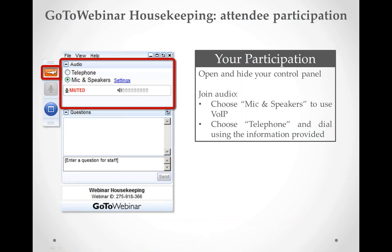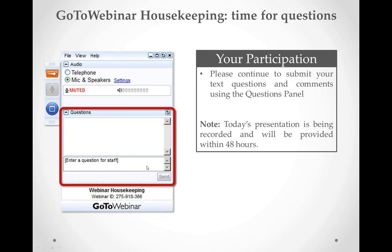You can open and close the GoToWebinar interface using the little orange arrow — it toggles back and forth. In that panel, you can choose to call in by telephone if you have audio trouble. It is not a toll-free number, so a cell phone is recommended. The mic and speakers option is what most of us will use. Underneath that, you'll see the questions box where you can enter questions for the presenter throughout the session.